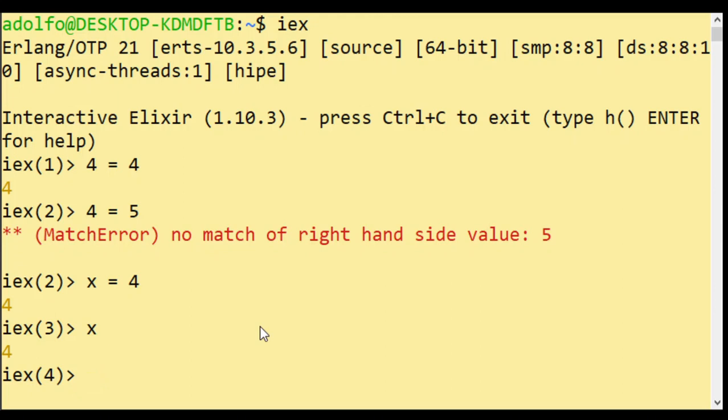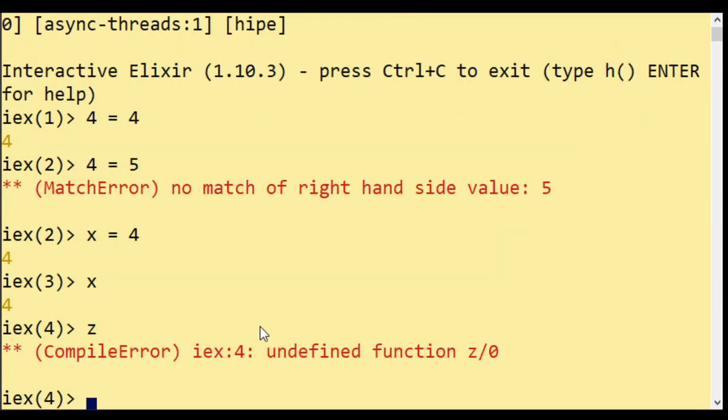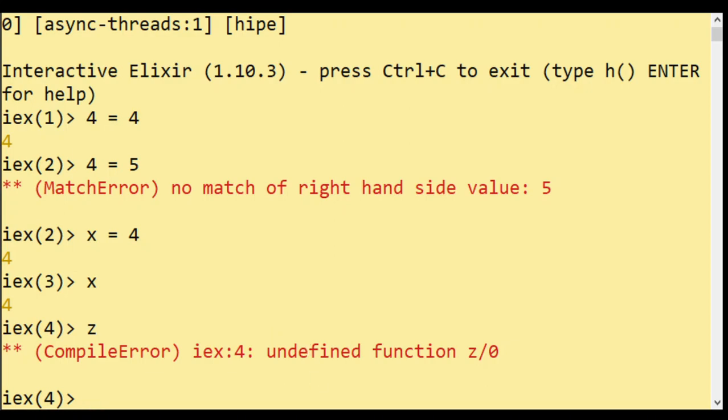It's four. So if I try another variable Z, well, it says compile error there is no function Z. It doesn't even think that Z is a function. It doesn't even know that.